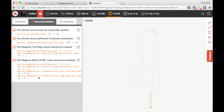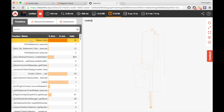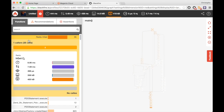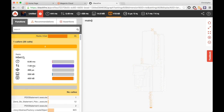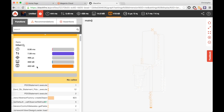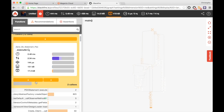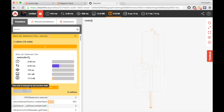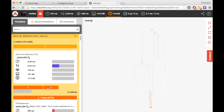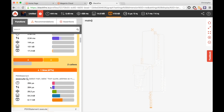I can also find the recommendations directly on that view as well as the function lists. In the function lists, it's going to be very easy for me to navigate between the calls and understand who called who and who is spending time and memory.